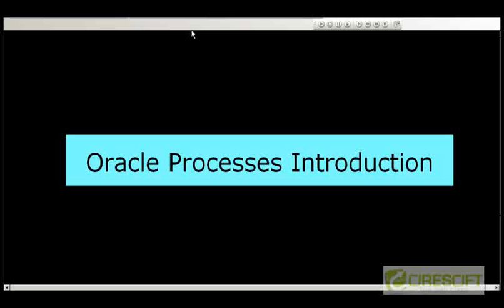Hello. Welcome back to Oracle DBA tutorial. In this tutorial, we are going to talk about Oracle processes.